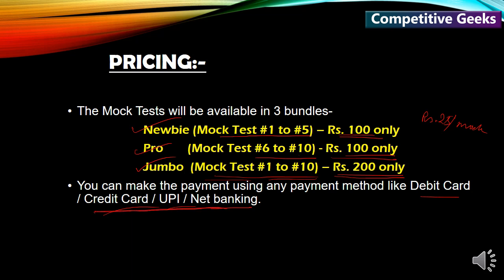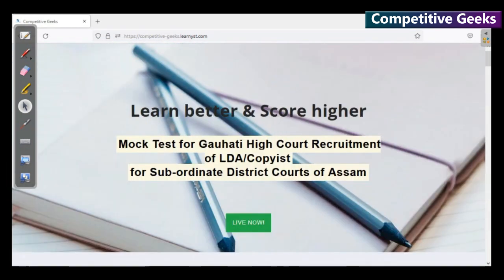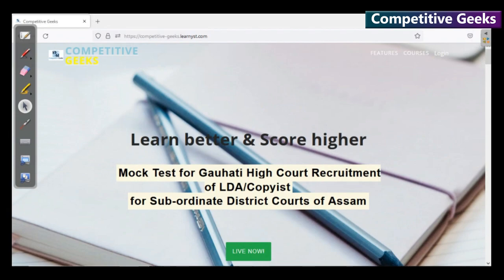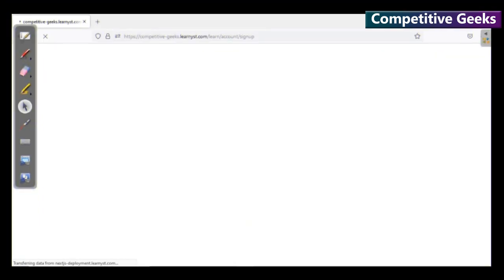To purchase a mocktest, follow these steps. First, we have a link to the mocktest. Click on the A2PACE website — Competitive Geeks. Click on the login option on the right side. To use the mocktest, click on signup.